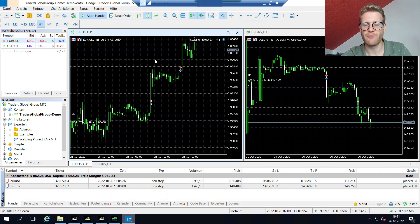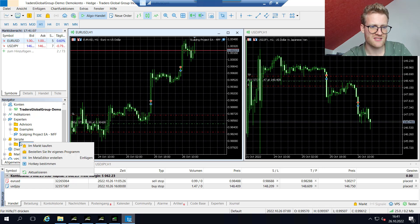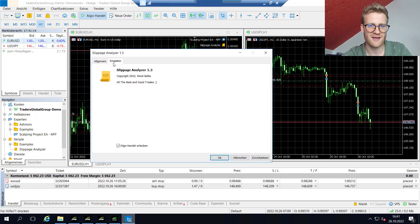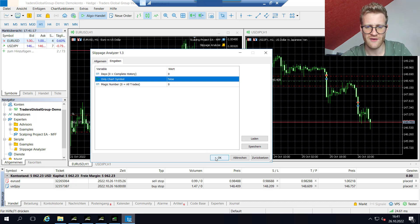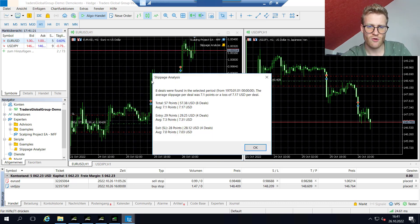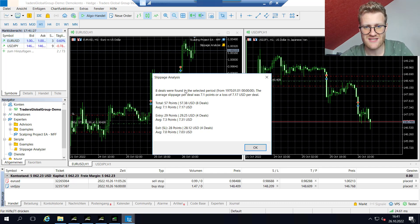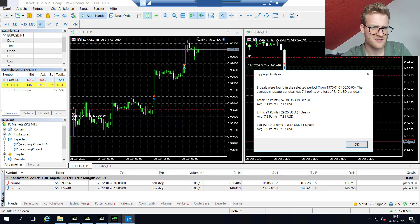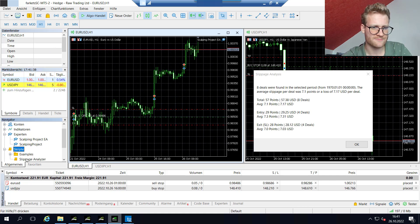Overall I think IC Markets is still cheaper and I would always prefer raw market spreads over the wider spreads we see here with My Forex Funds. But I don't have a choice — I have to take the trading environment given by My Forex Funds. Beyond commission and spread, when talking about trading costs we also have to look at slippage. I've integrated my slippage analyzer here. Running it on the first two days, we had on average 7.1 points slippage for entry and exit, nearly the same for both entry and exit.